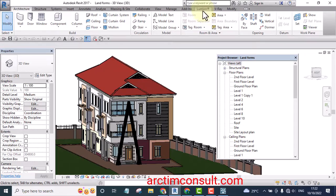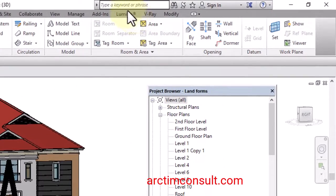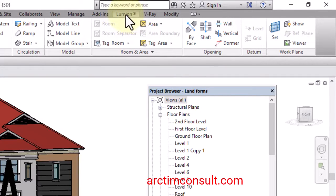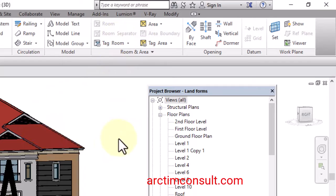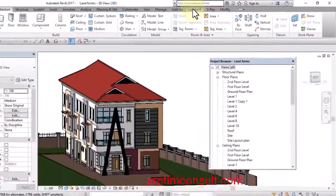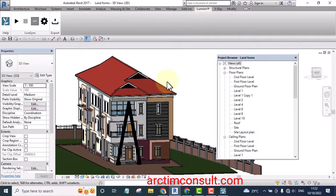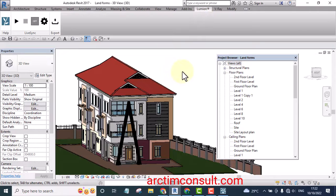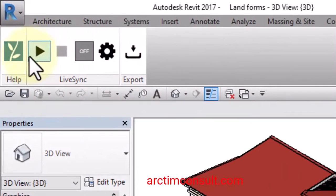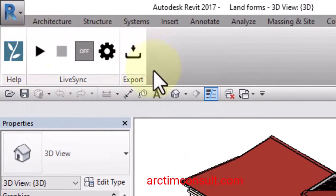If you have installed Lumion Live Sync on your system it will show on your Revit tab like this, like you have seen my own now. So if I want to load this project to Lumion now, I simply click on this Lumion tab. Your own may not have it yet unless you have installed it on your system. So as I click on this Lumion tab now you see the Live Sync tools.